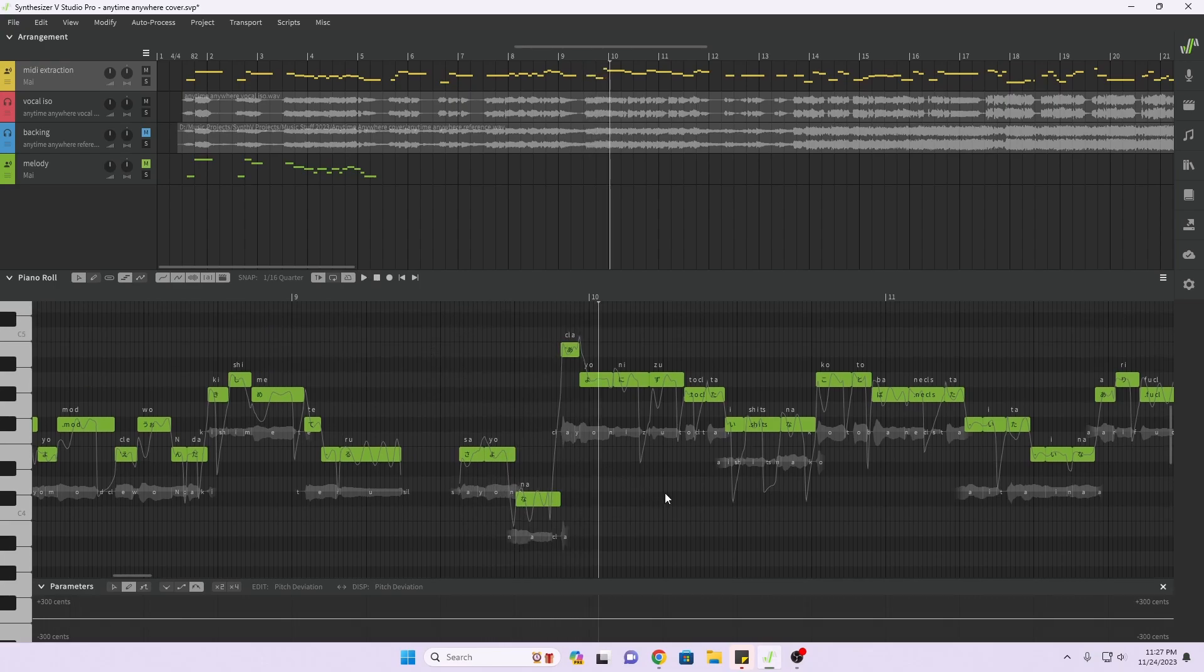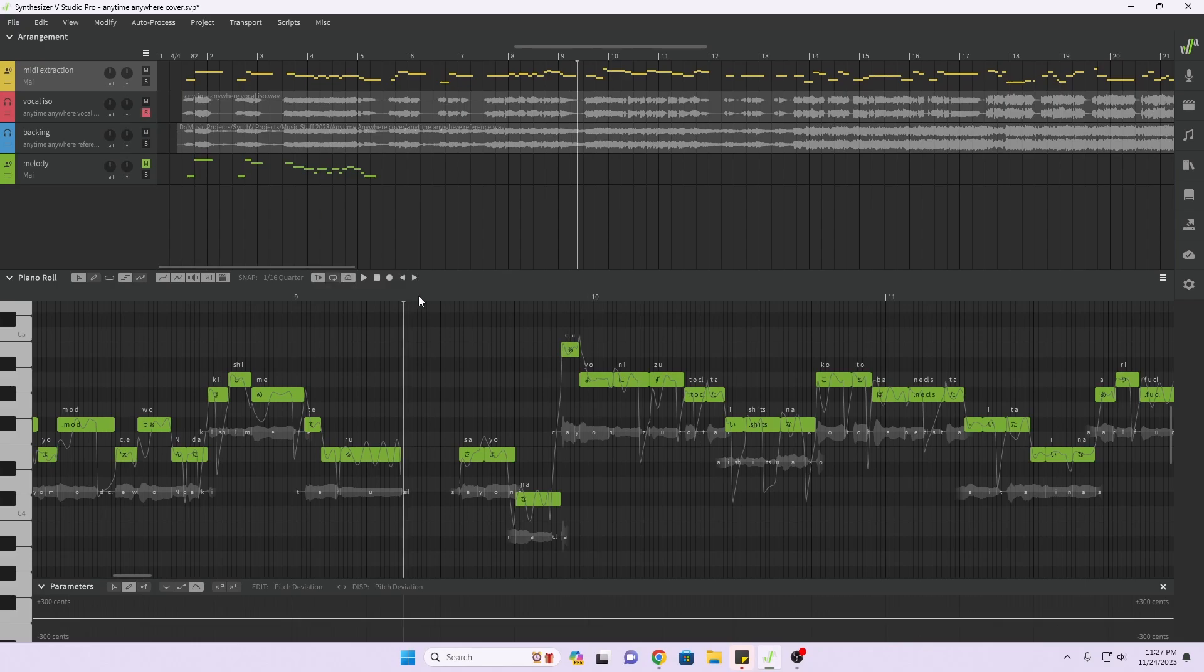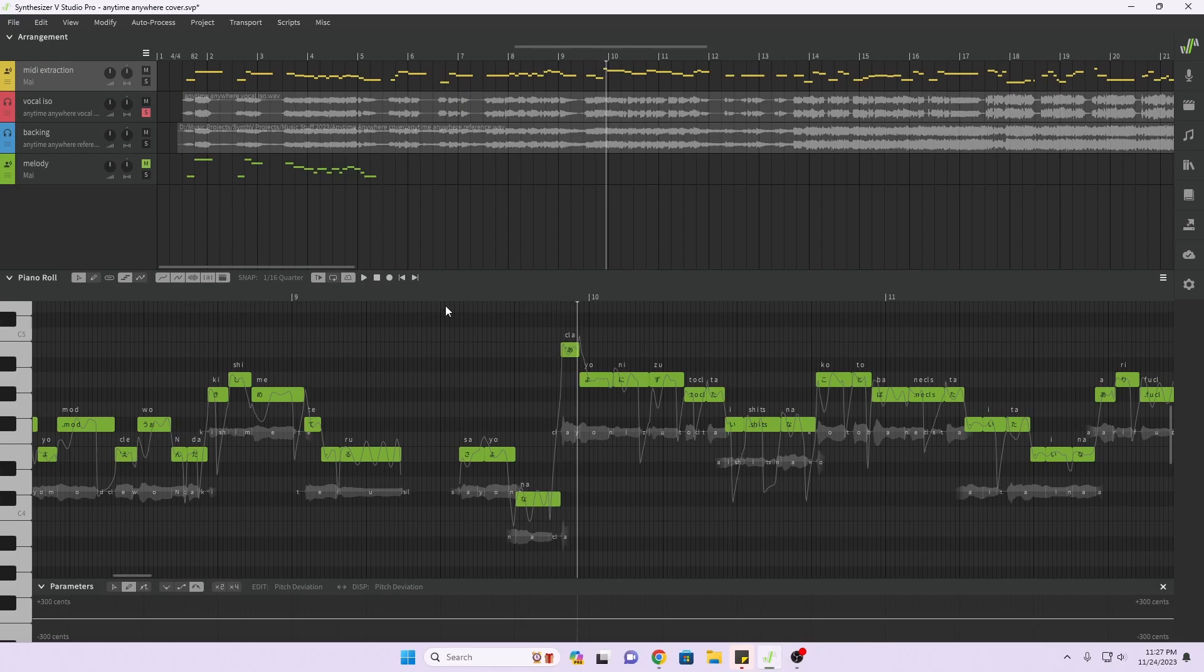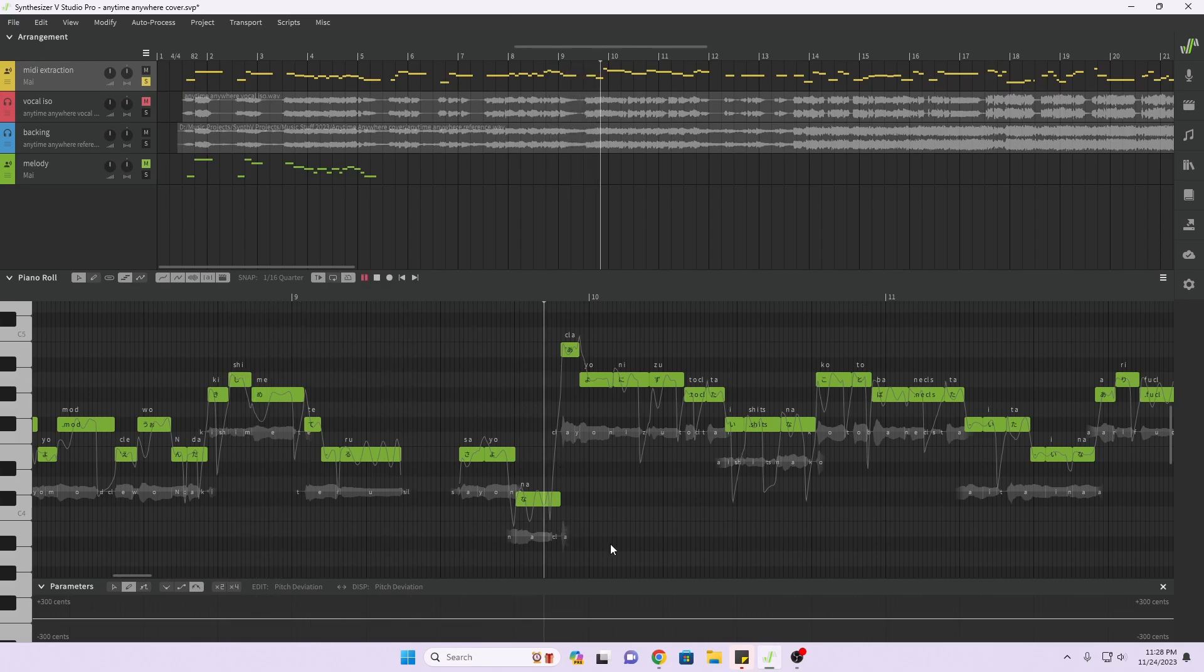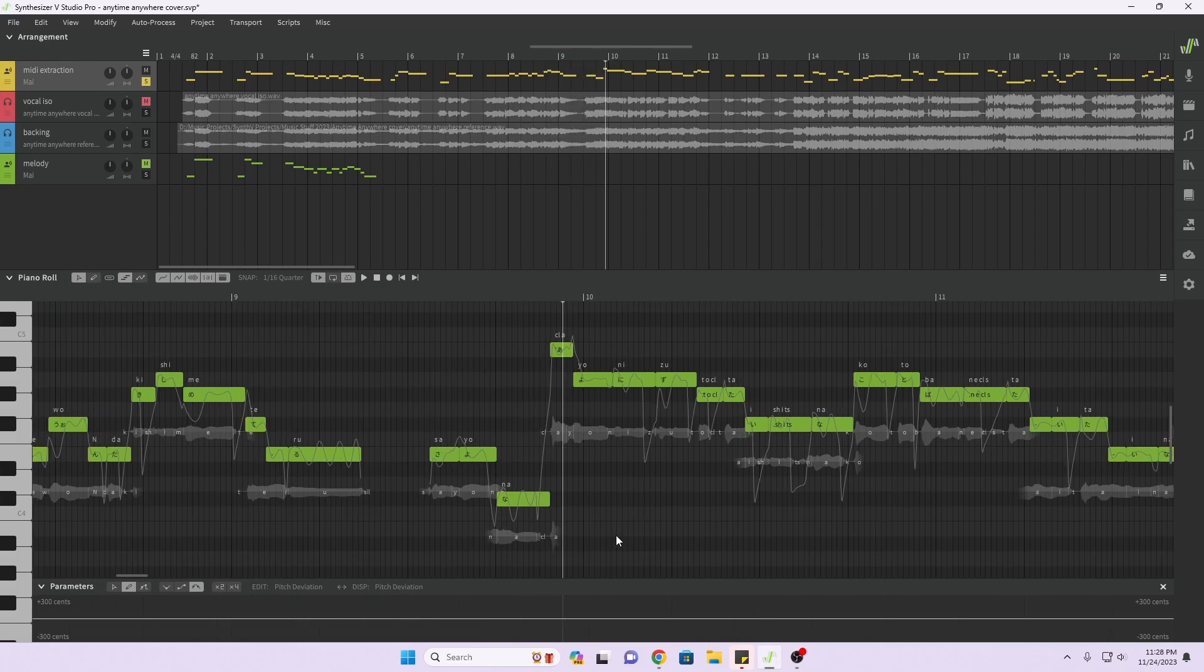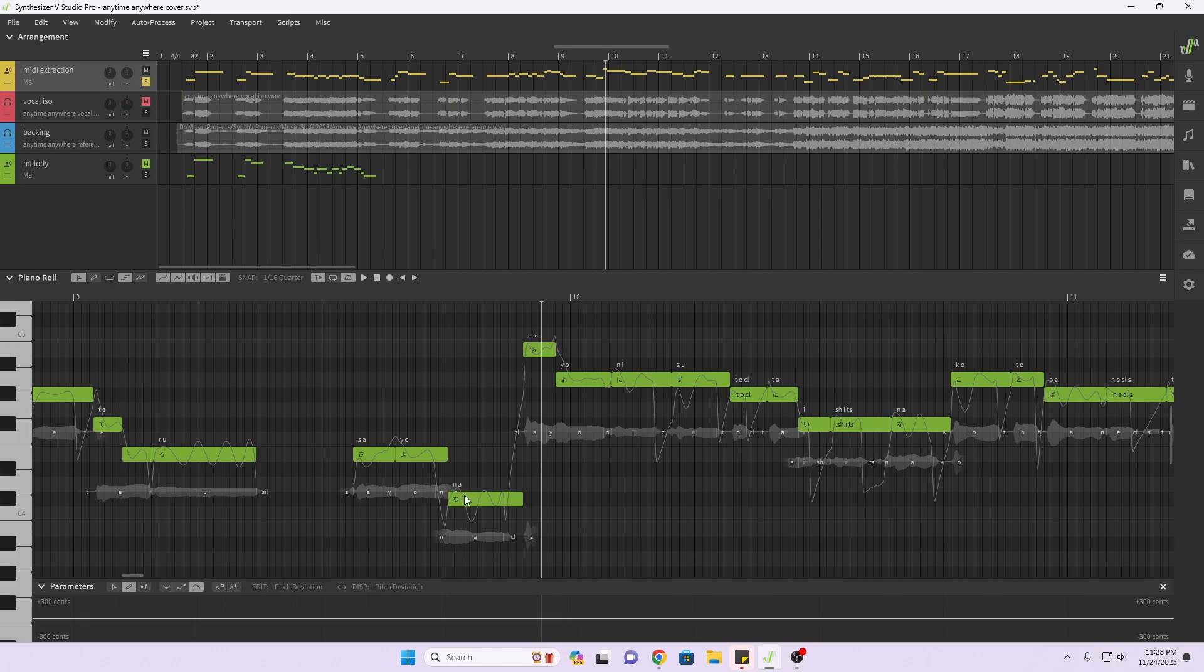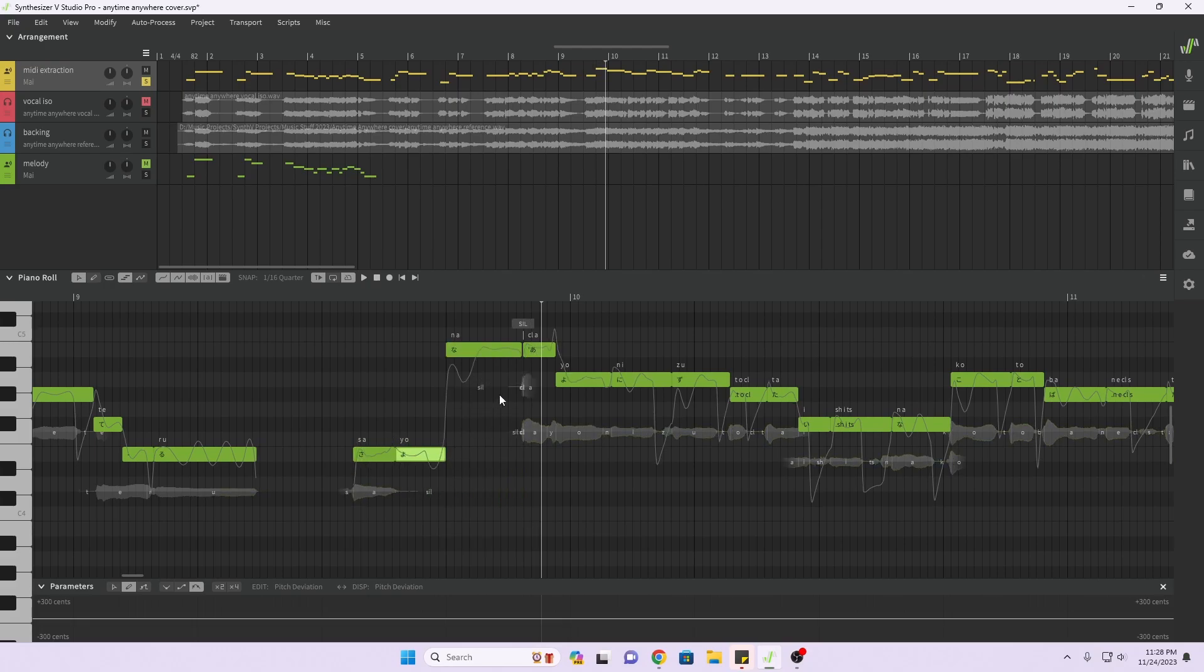Well you can hear that's not right. So she's hitting this note but the extracted MIDI... Yeah, so you just move it. You know, it seems reasonable to expect that you're going to have to do some editing.